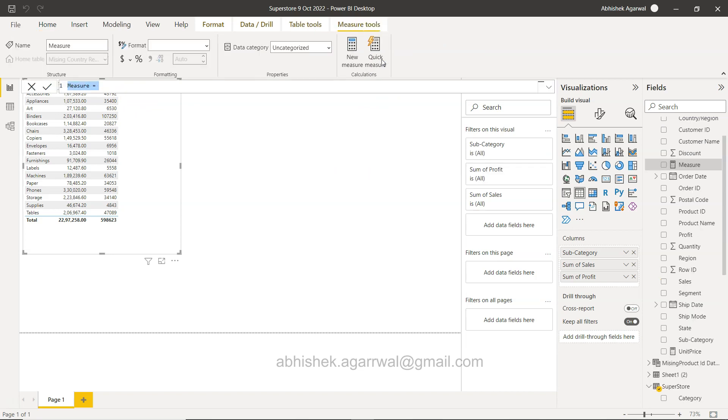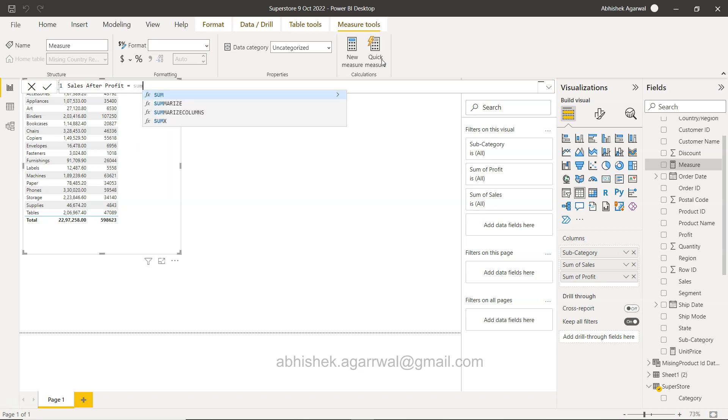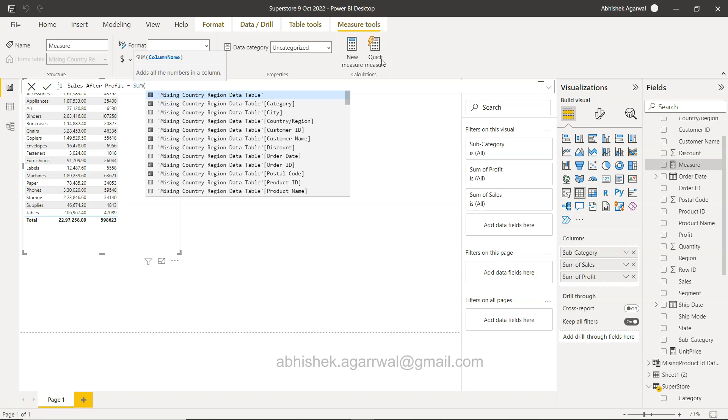Sales after profit, or sales value after profit is something I'm creating as the column name as a measure. What I will do in this case is we have sum, so usually what we want to take is sum of sales minus profit.